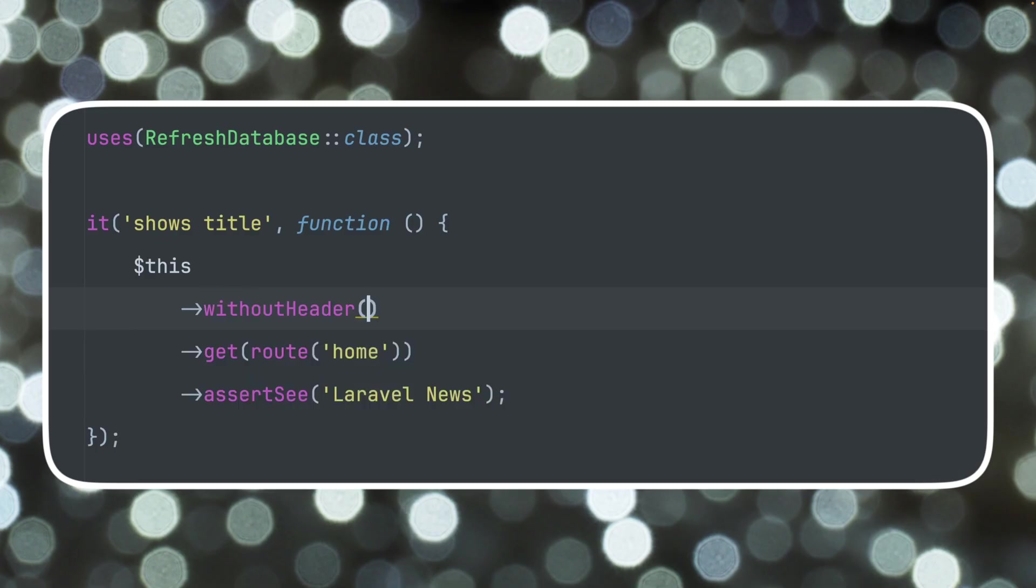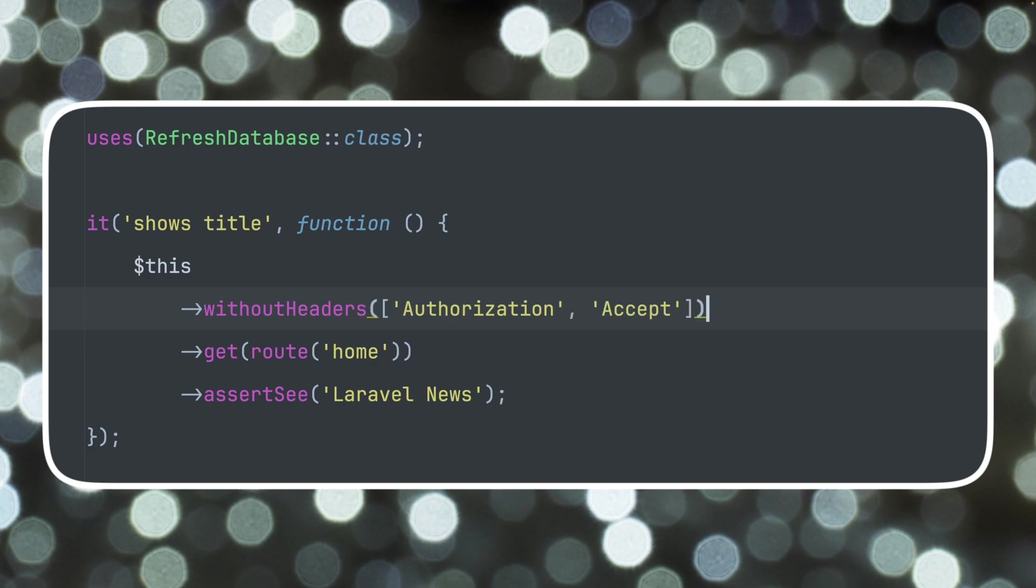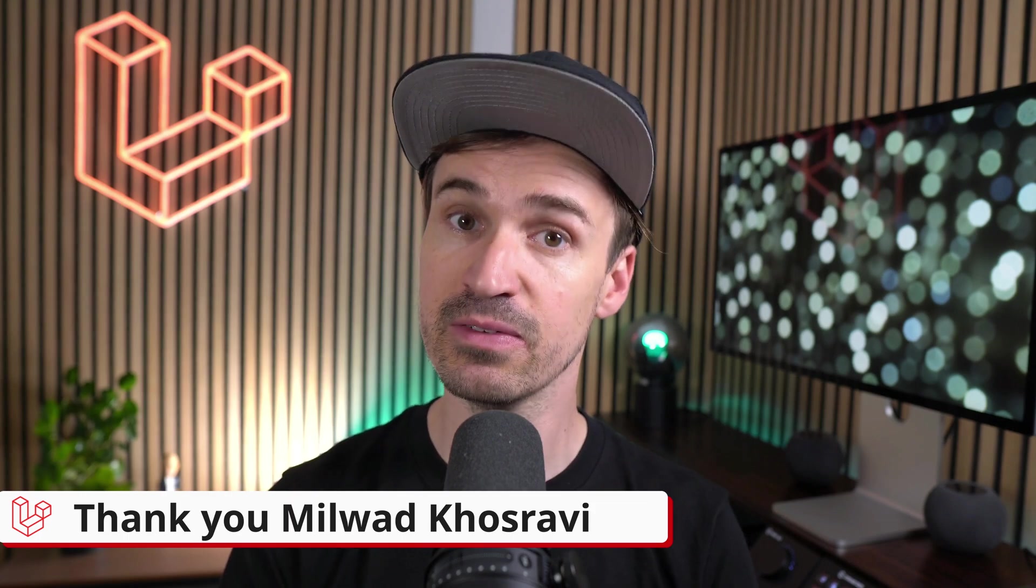Last release I showed you the new withoutHeader method and now we also got the new withoutHeaders one so you can pass multiple ones if you like. Thank you Milvat!